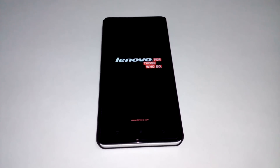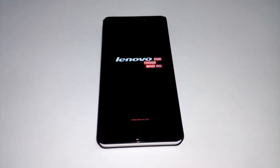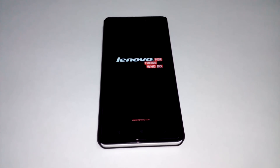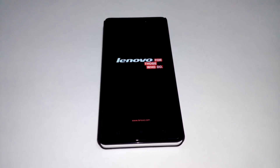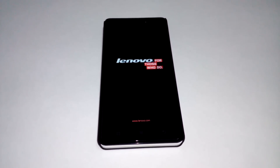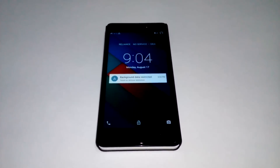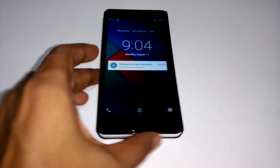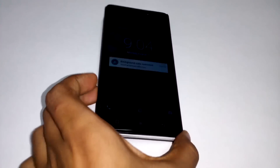We'll let the phone boot and then confirm it connects to Wi-Fi by connecting to my personal hotspot, which I created using another Android phone. The phone is booted now.